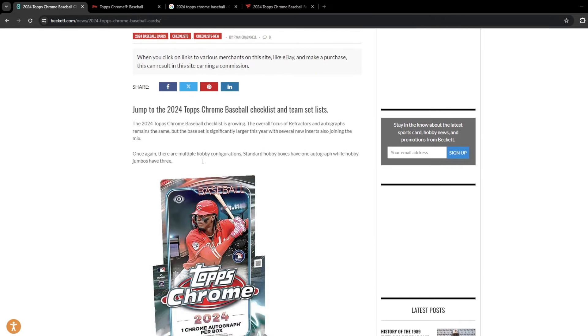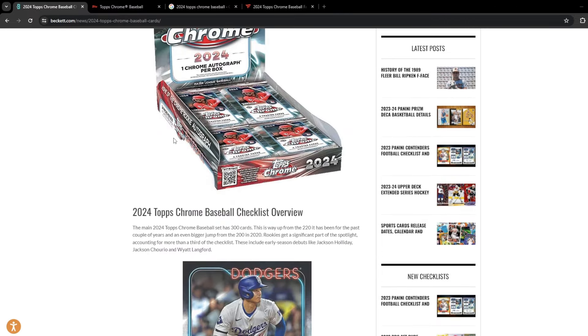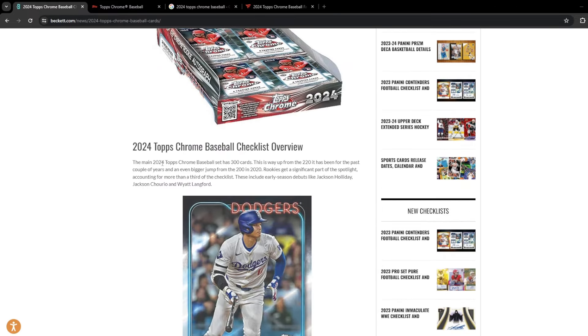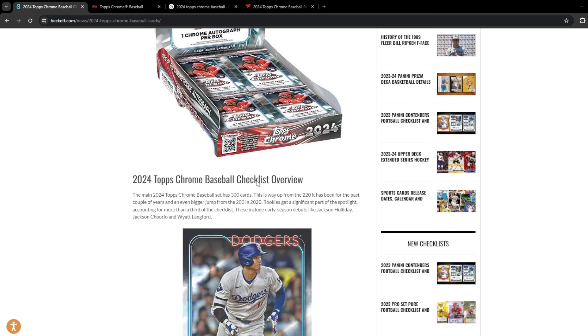So the set has grown from last year. The 2024 set is going to be 300 cards, up from 220 cards from last year. And it's going to be a jump from 2020 of 100 cards. In 2020, Topps Chrome was 200 cards. This year, it is 300 cards. So slowly working their way up the checklist. I'm sure it's going to be like 350 next year. I would not be surprised.